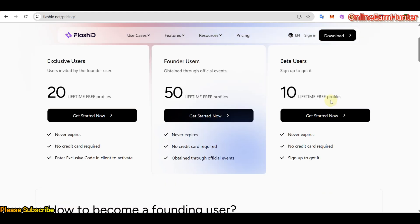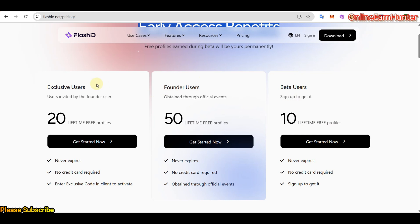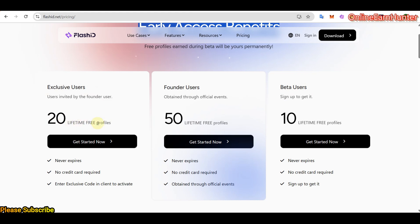Now, once you register with a normal email and password, you are going to get 10 lifetime free profiles. And also under my video description, I'm going to put a code for getting the exclusive users package. So if you put my code under the video description, it's going to upgrade you from beta users package to exclusive users package. We are going to get 20 lifetime free profiles. I hope that's very clear.